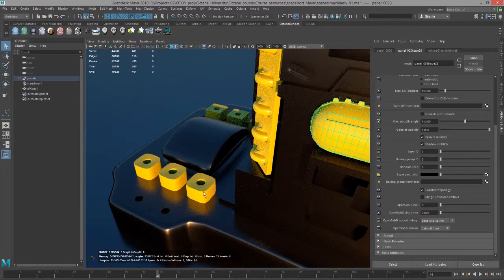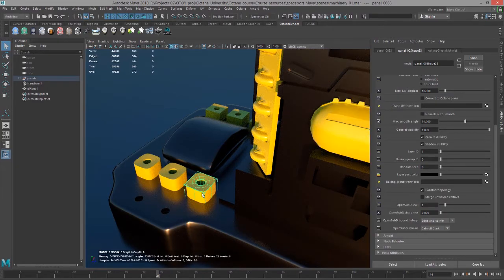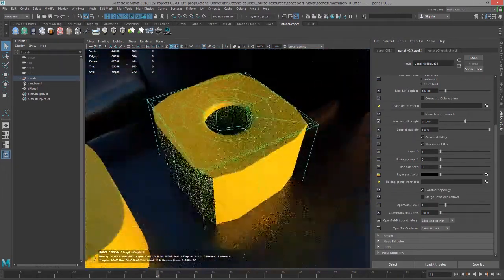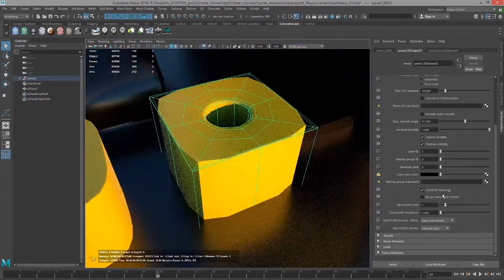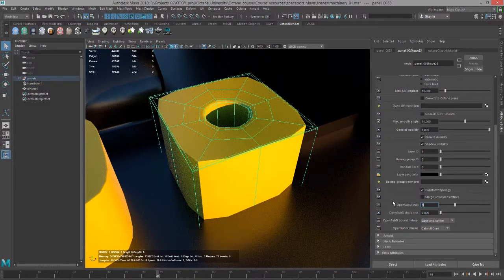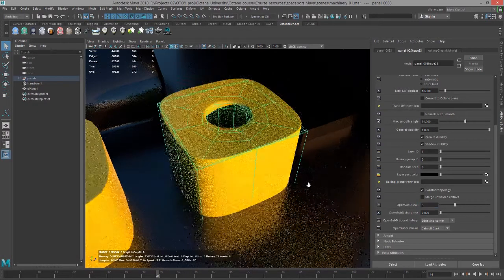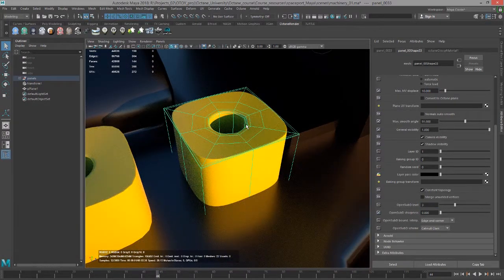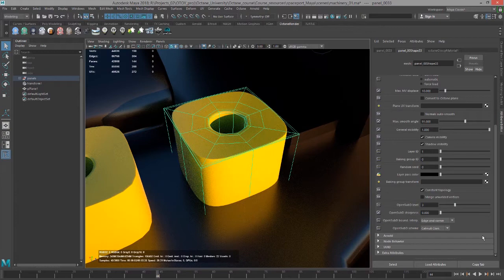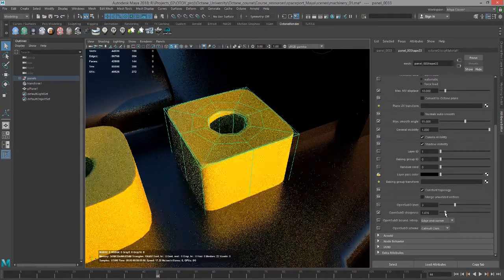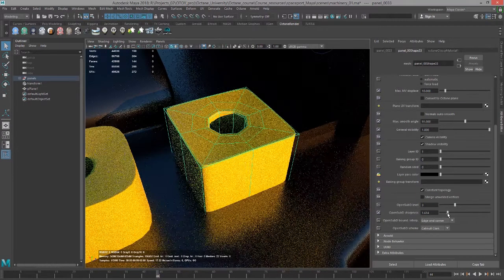Let's go back to this object down here and I'm going to set this open sub d level to three. That means it's been subdivided three times and we can use the open sub d sharpness slider to kind of fine-tune the sharpness of the corners.